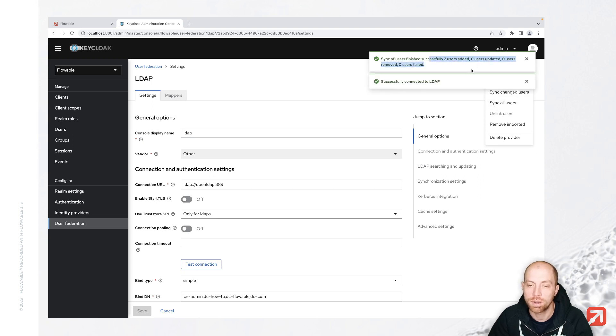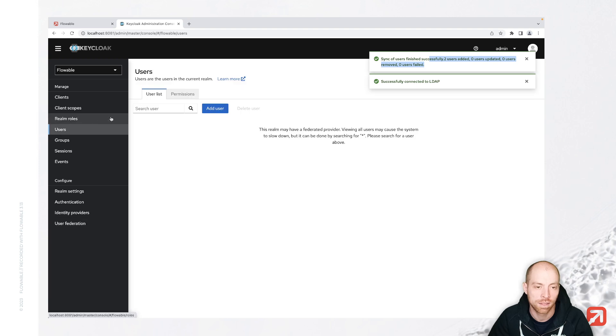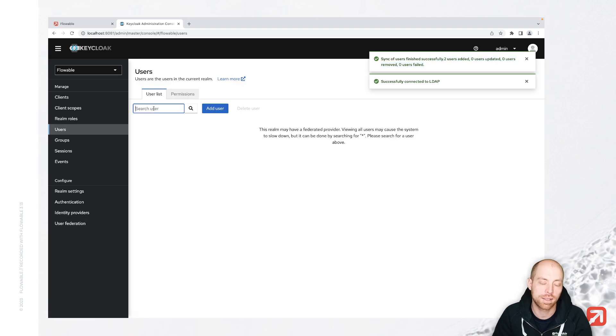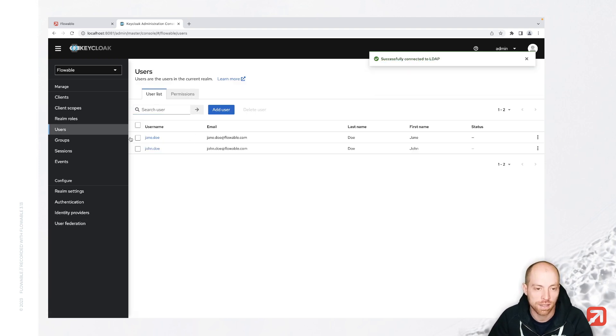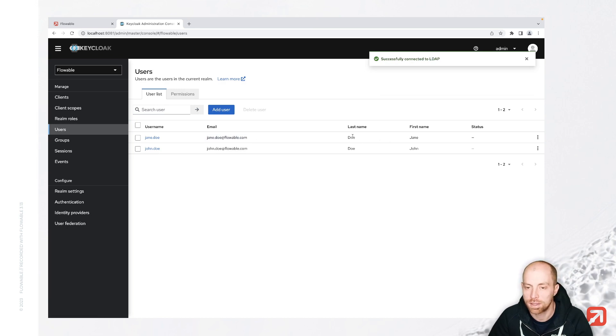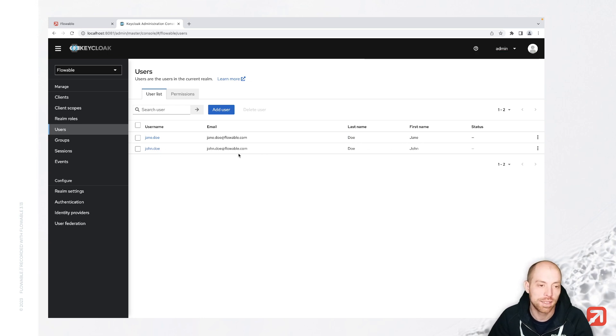And we see that we added two users successfully. Now looking at the list of users, we now should see that we have Jane Doe, which is Jane Doe at flowable.com. Last name is Doe, first name is Jane and same for John Doe. So we have now all users in here and we can start creating the client.